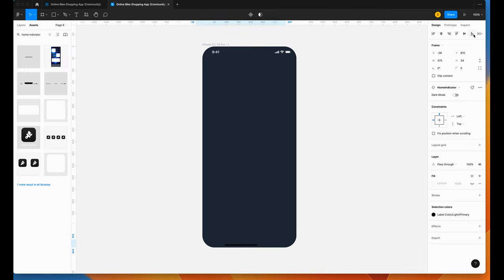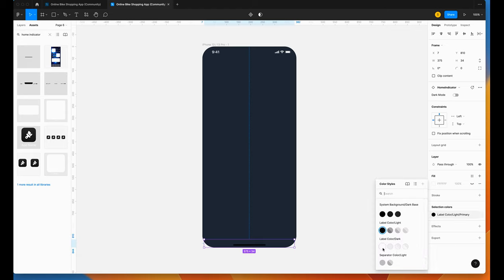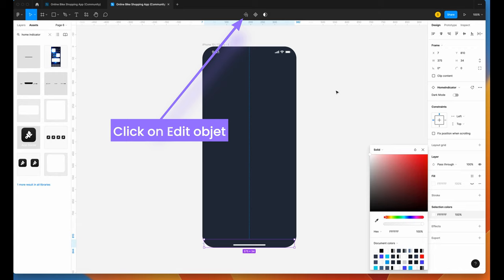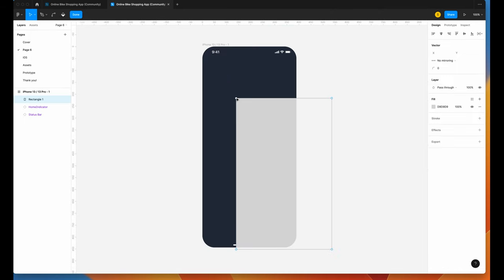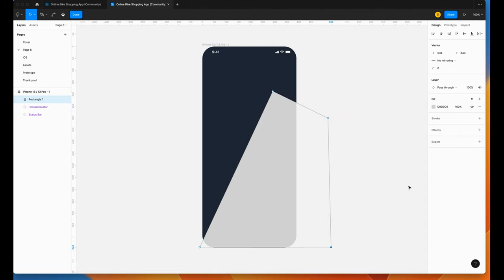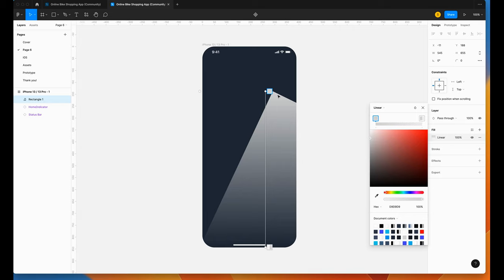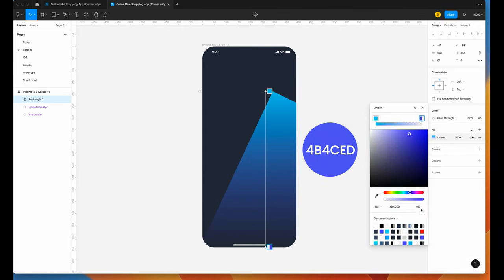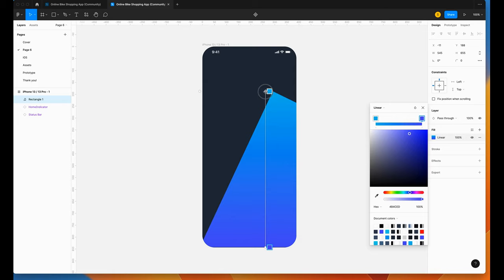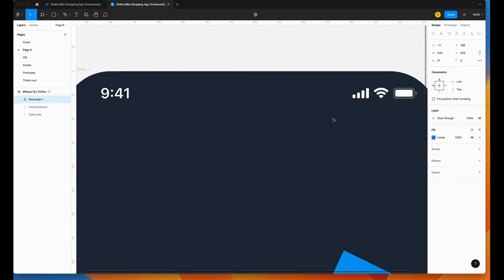Now we need the home indicator. Align bottom and horizontal center. Change the color to white. If you want to detach and choose your own color, click on Detach Style and select your own color. Now use a rectangle and click on Edit. I'm not sure about the name of this shape, but I think it's a trapezoid. Now let's go to the next step. Apply a linear fill — first color at the top, then the color at the bottom. Put the opacity to 100 and place the color diagonal.